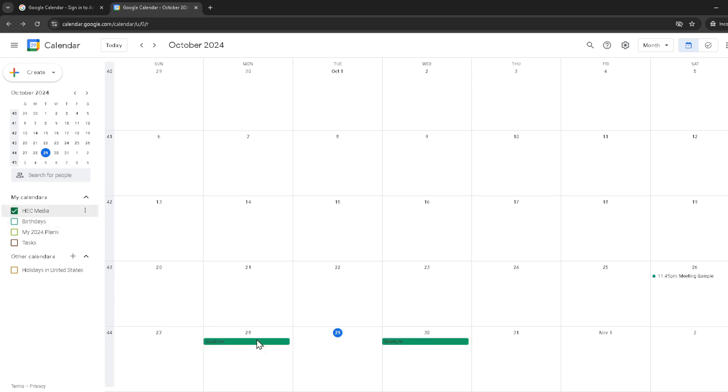Here's an extra tip: if the calendar was already checked but you're still facing issues, try unchecking and checking it again. Sometimes toggling it off and on can kickstart the syncing process.